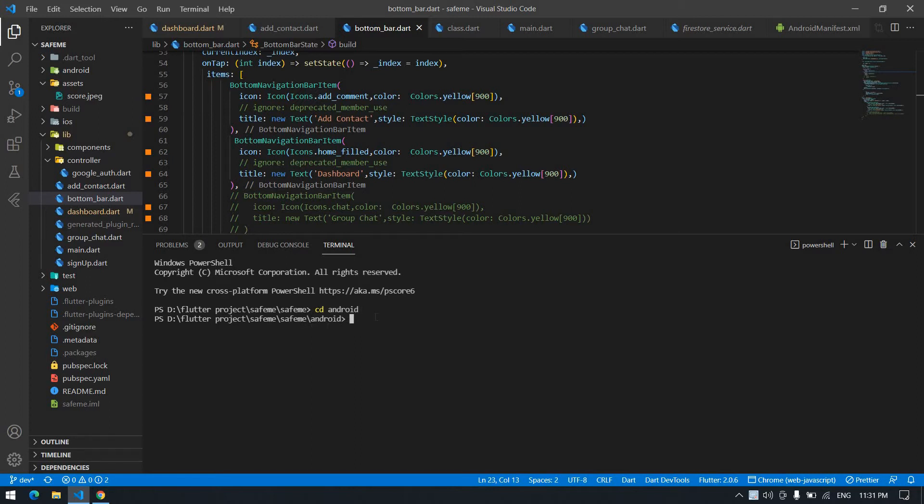We need to type one command: ./gradlew signingReport. That's gradlew space signingReport. Click Enter.